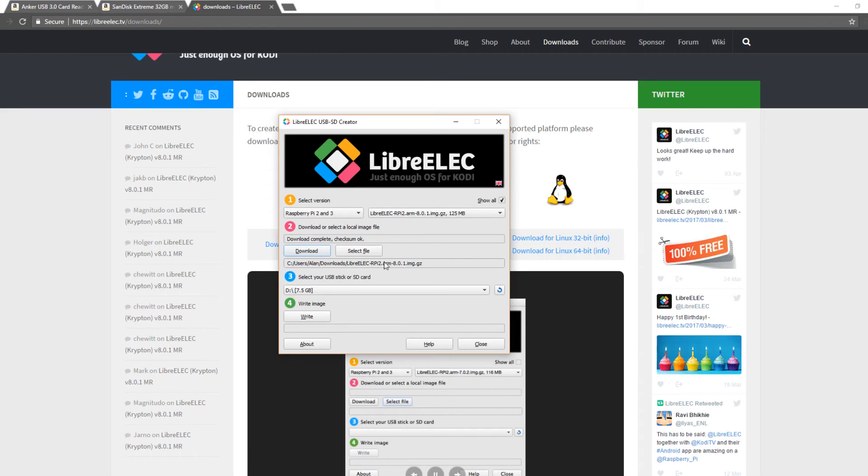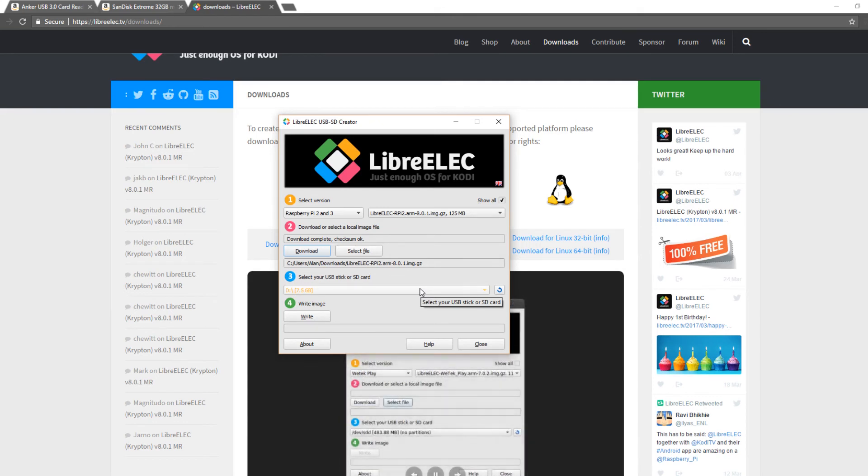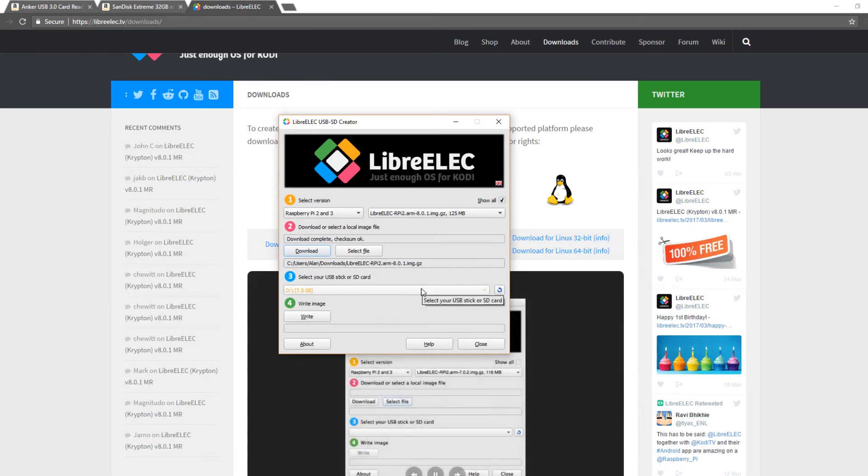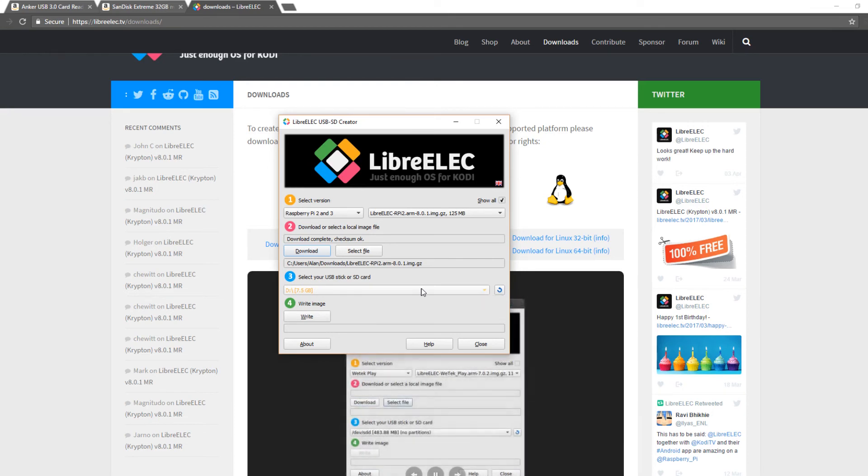Now this is a part that I want you to pay attention to. This is select your USB stick or SD card. Make sure and double check that you're selecting the right drive. If you have a portable hard drive attached to your computer through USB it might automatically select here, so just be very careful. Verify in your computer that you have the right drive selected.